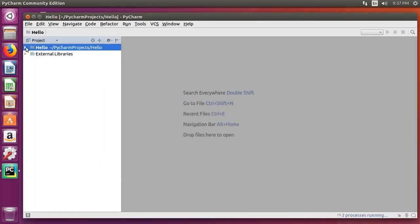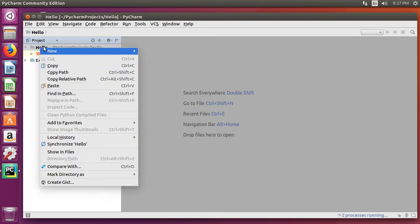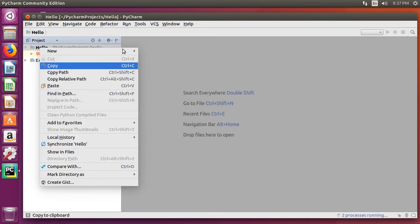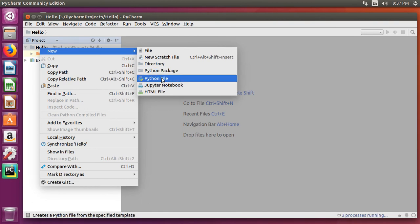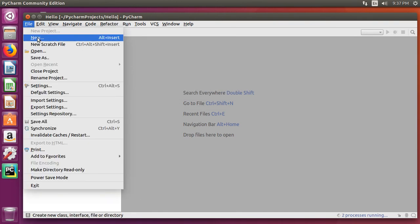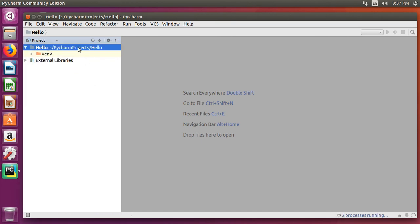Now, if you'd like, you can expand using the arrow right here to see what's in the project directory. Right click on the project directory and select file, new, python file. Or you can also come up here and select new, as long as the project directory is selected, and select python file.